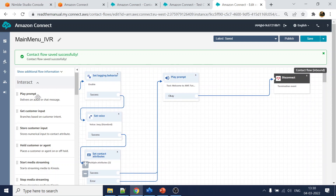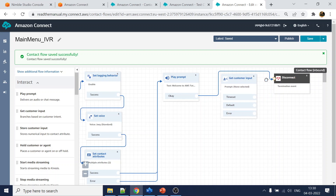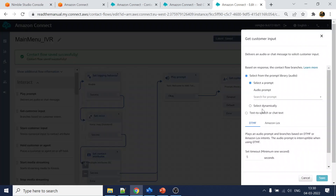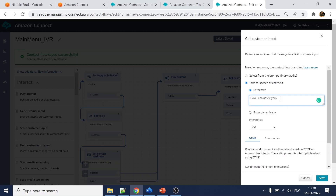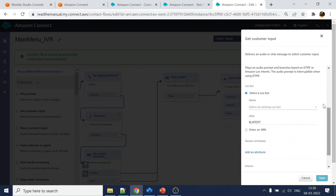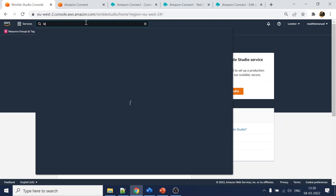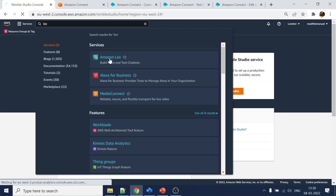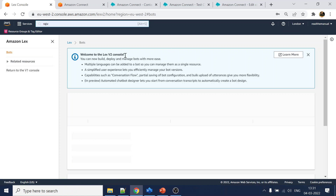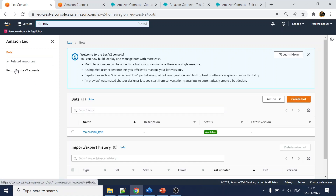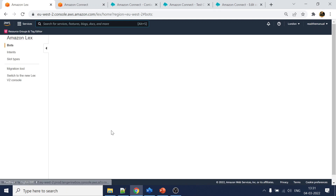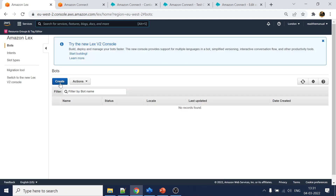Now what we will do is create the Lex integration. We need Lex because we are talking about capturing the 'get customer input' and understanding what exactly an intent is. I'll go to 'get customer input' and say 'how can I assist you', then go to Amazon Lex to select the bot. But we don't have any bot yet, so I'll go to Lex. Both v1 and v2 versions are supported - we've opened v2 but I'll go back to v1 to show how to create in v1, then create one more with v2.